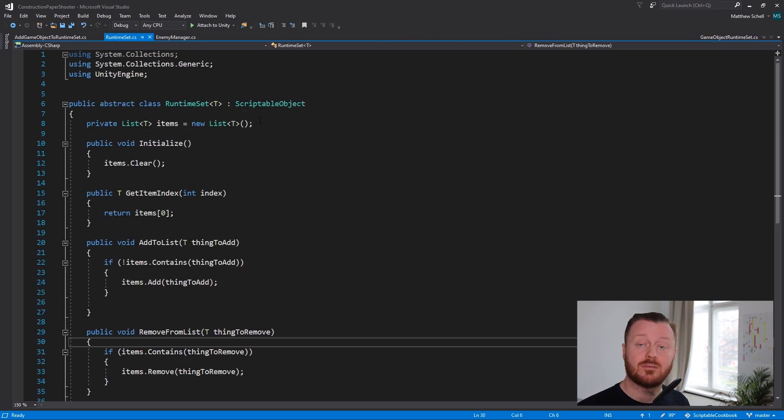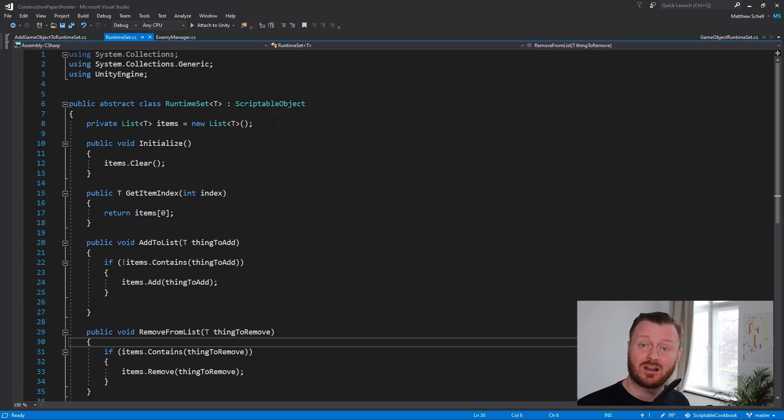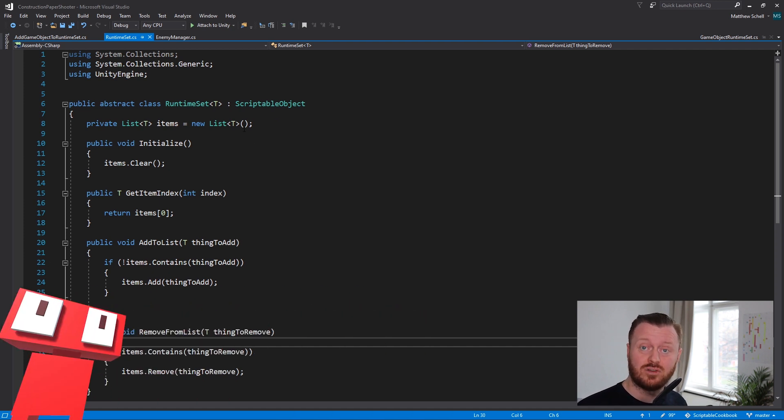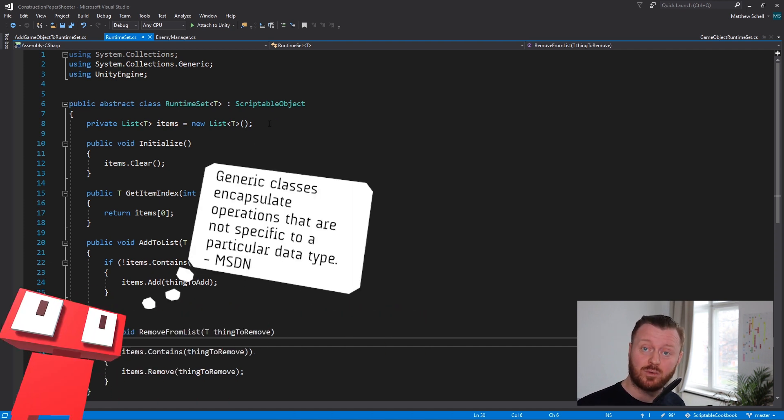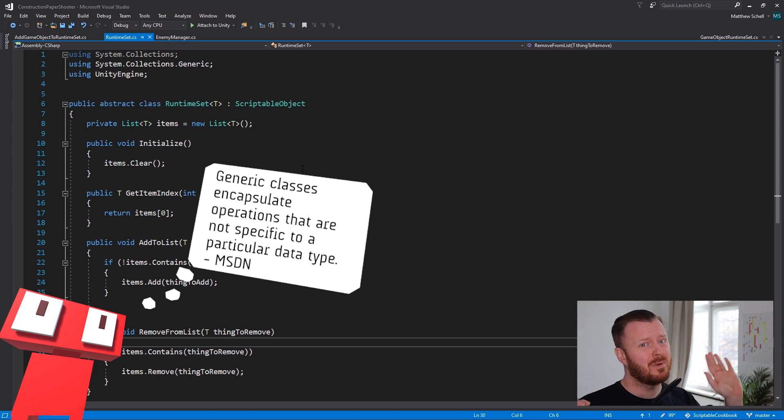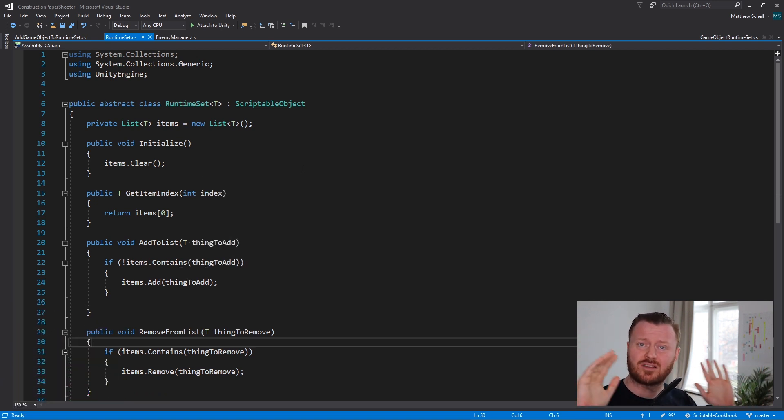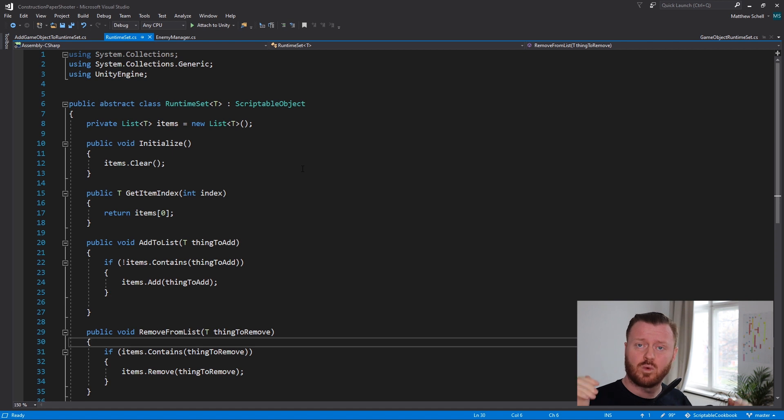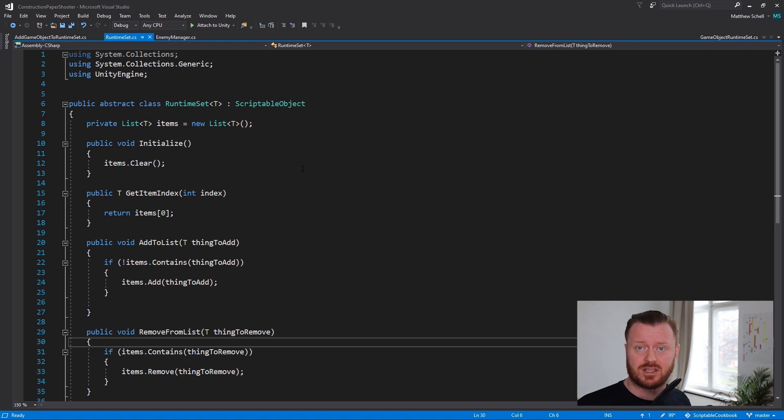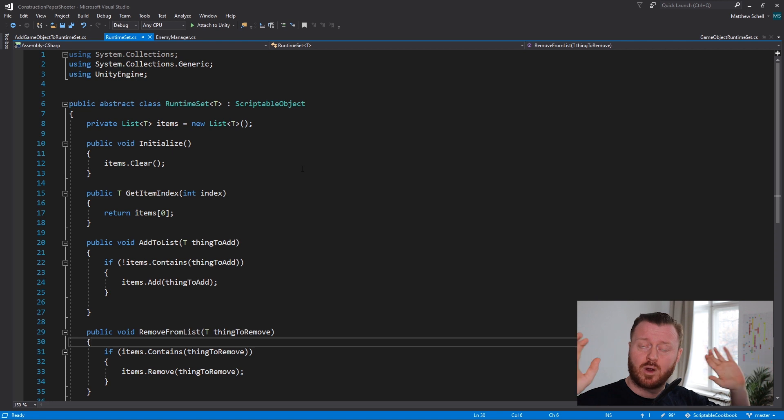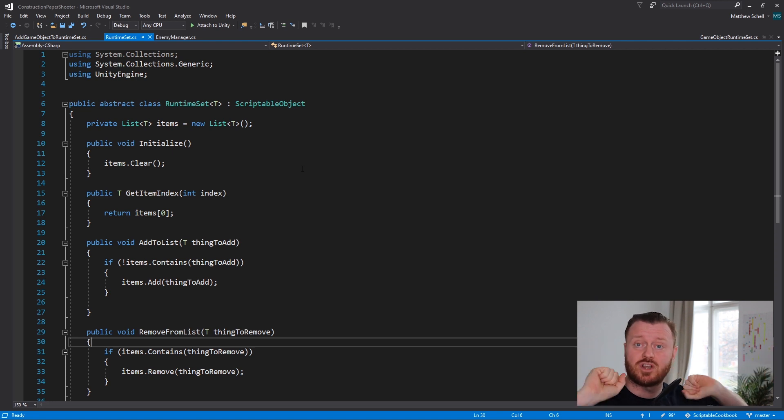Because in our runtime set, our runtime set is what's called a generic class. Now you may not be familiar with this, but it's basically a way that we can say, well, it might be a game object, it might be a transform. We're not going to actually predefine the type. We're going to define that later in the process.